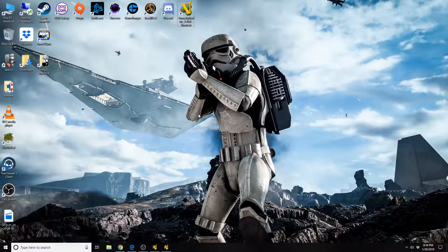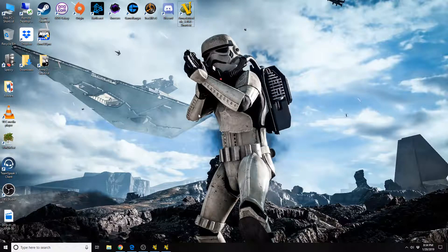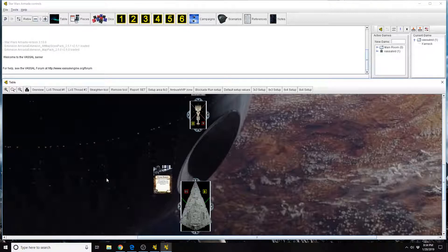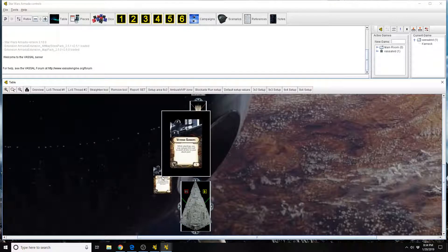Hey everyone, Karnik again with Star Wars Armada Explained. Today we're looking at the Weapons Team Veteran Gunners.